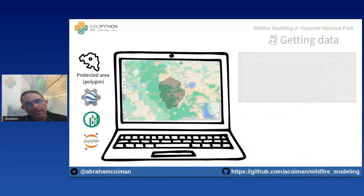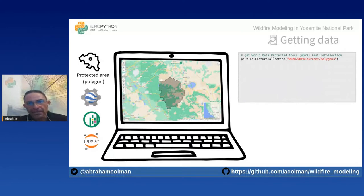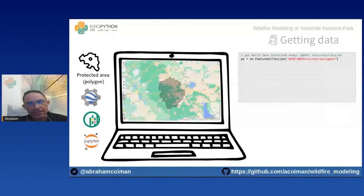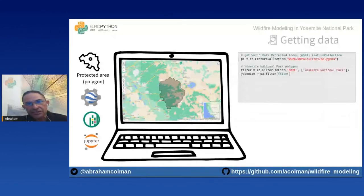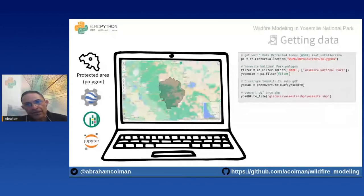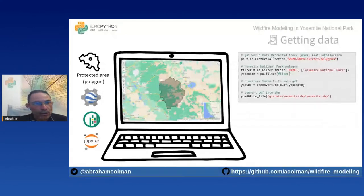To obtain the protected area polygon, we call the World Database on Protected Areas feature collection using the Python API for Google Earth Engine, extract the Yosemite National Park polygon, convert it into a GeoDataFrame, and save it as a shapefile in our working directory.